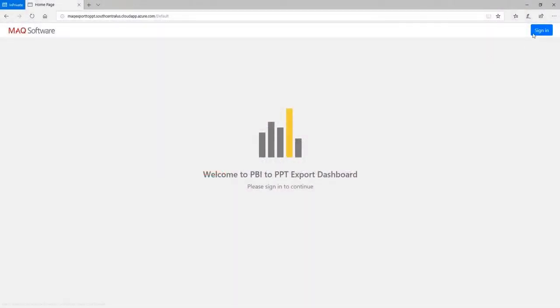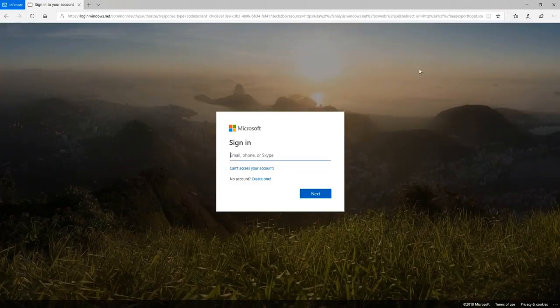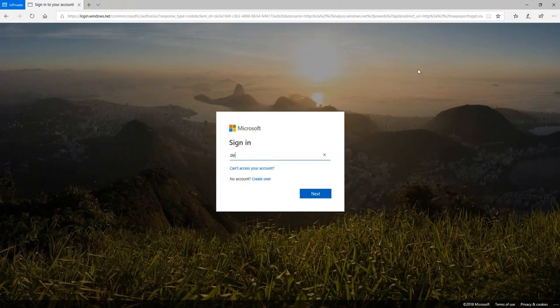Welcome to the Power BI to PPT Export Dashboard. To start, sign in with your Office 365 account.